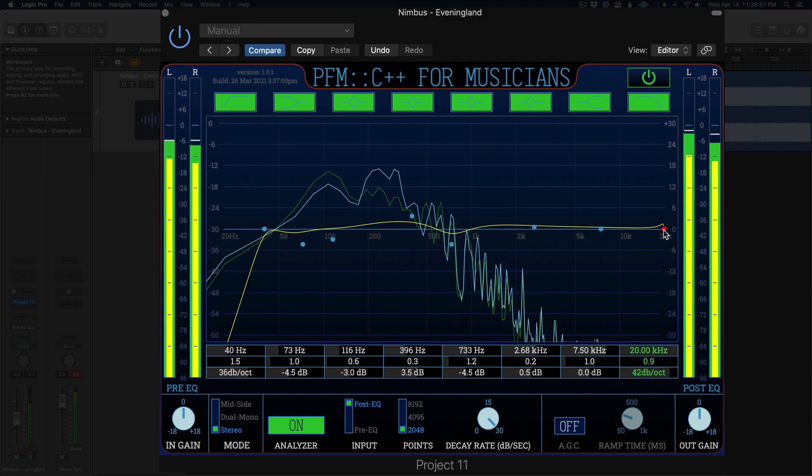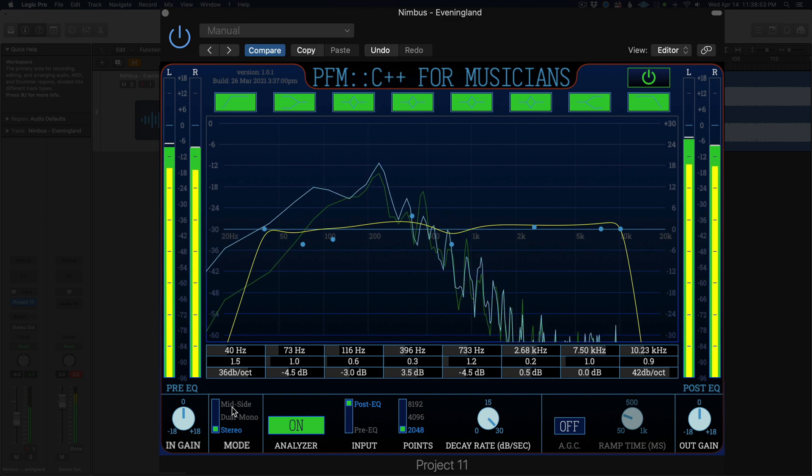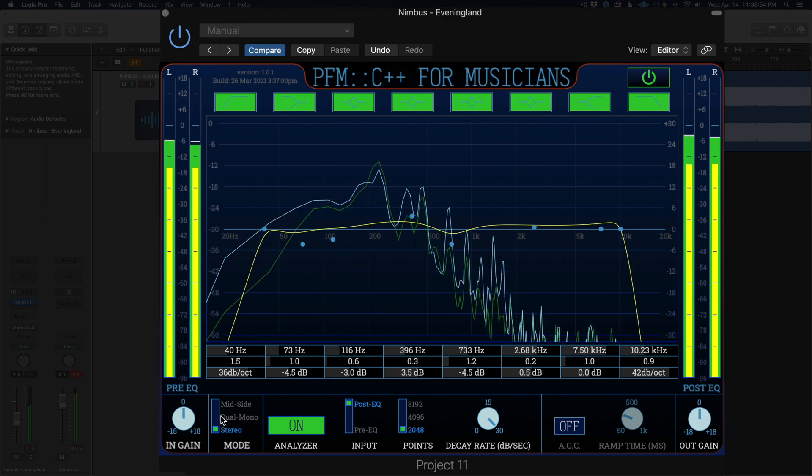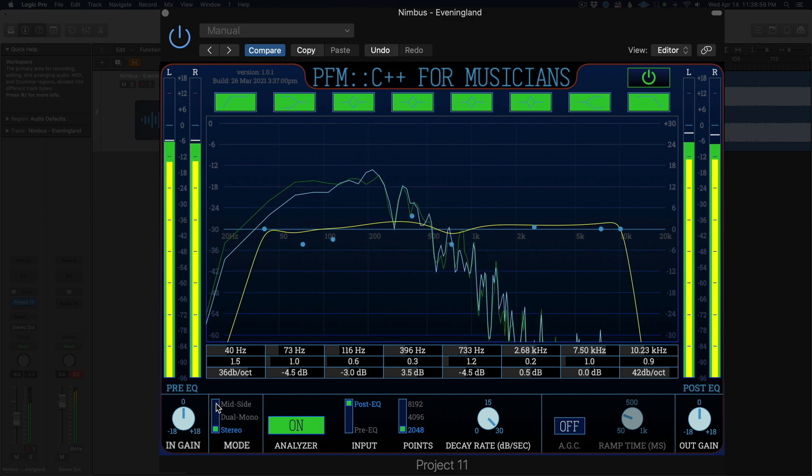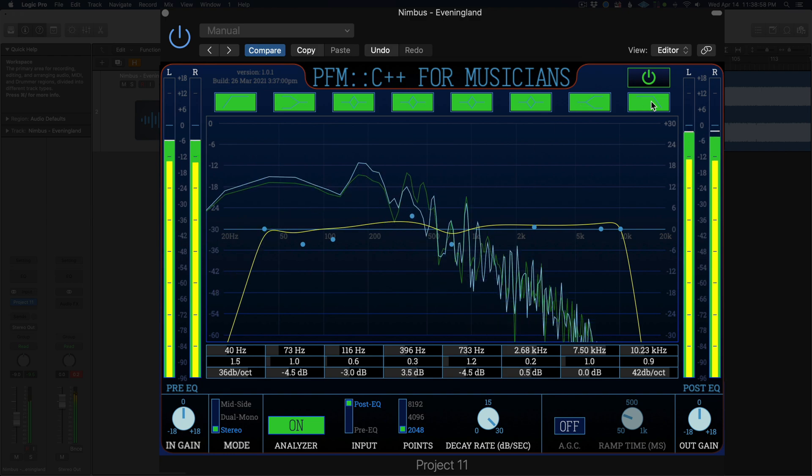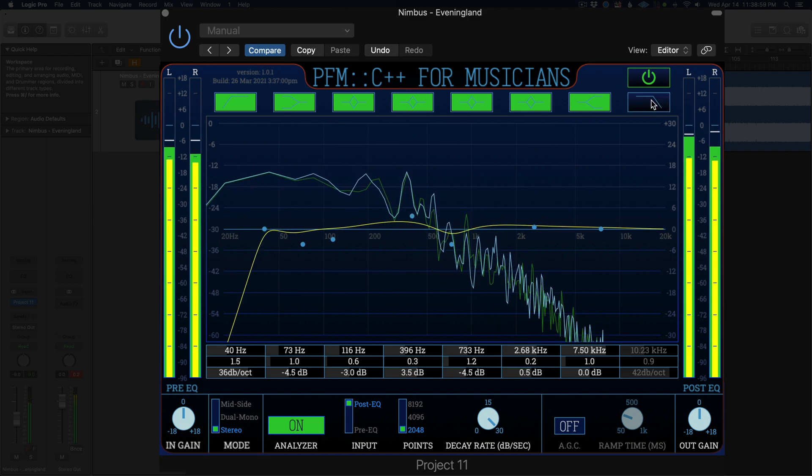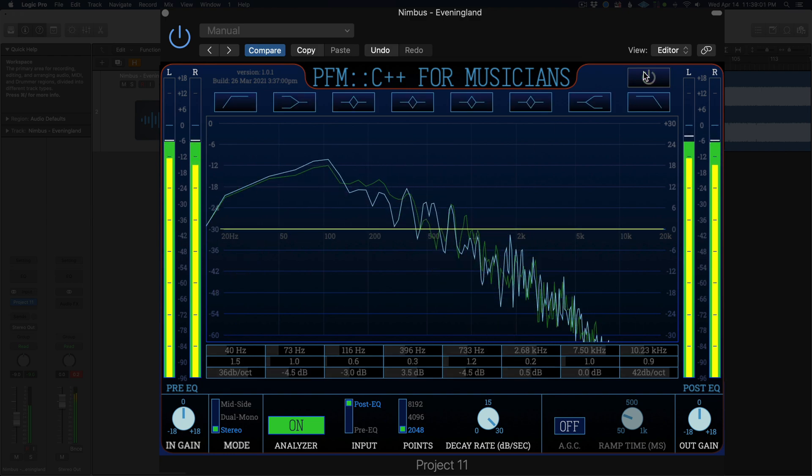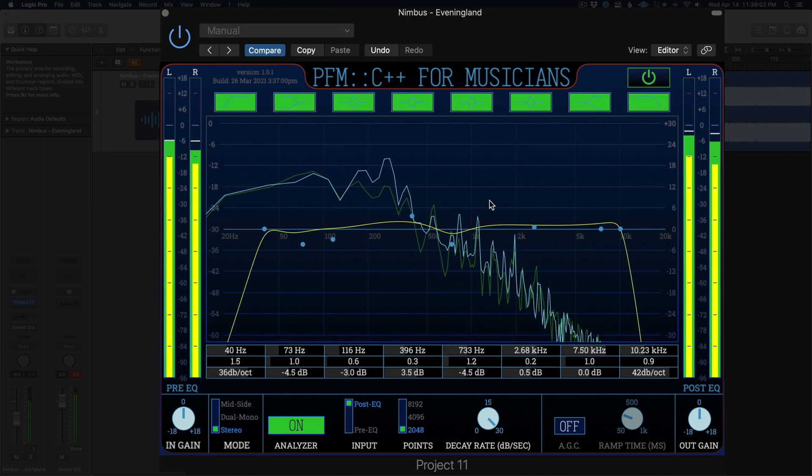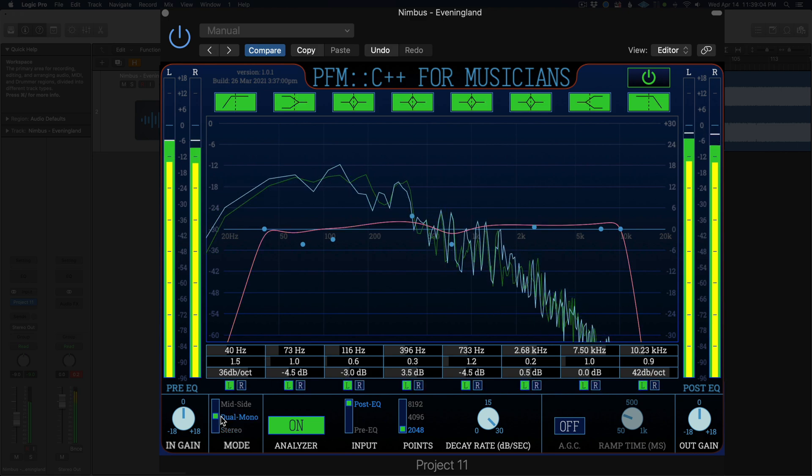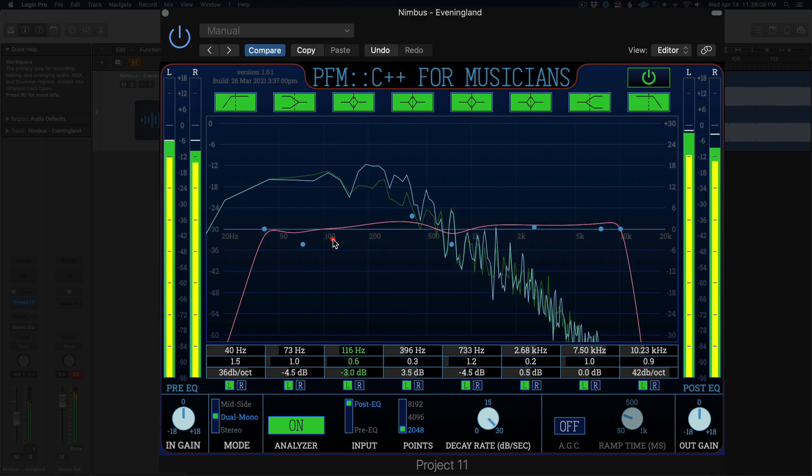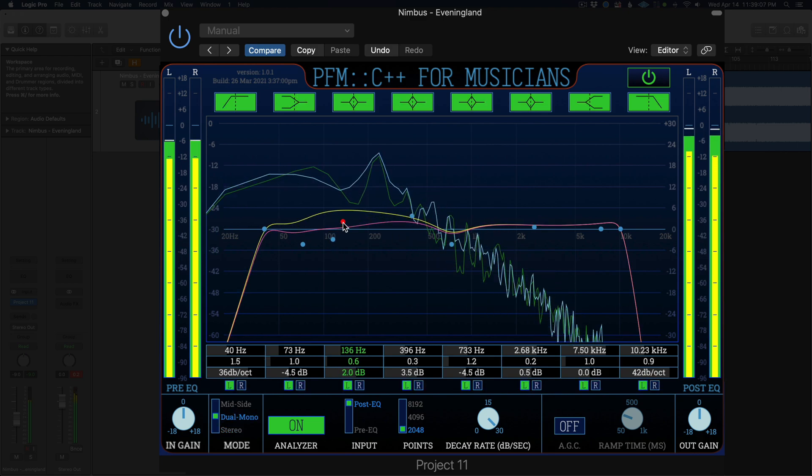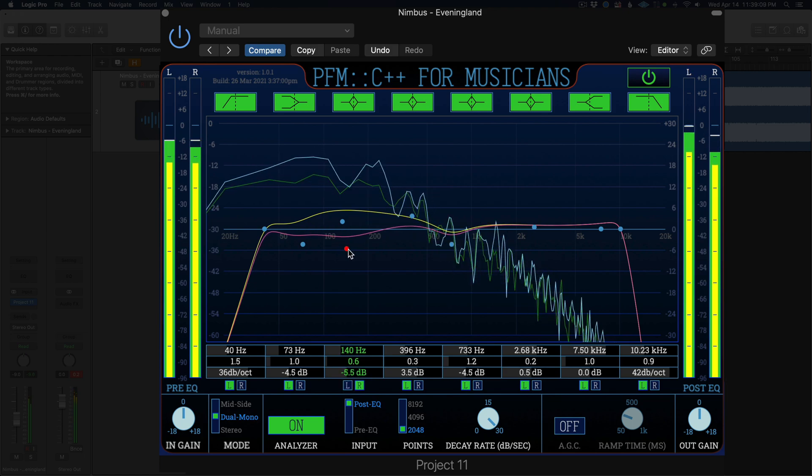You can process incoming stereo audio as stereo, dual mono, and mid side audio. In stereo mode both channels of audio are processed with the same EQ settings. In dual mono mode you can control the left and right channels separately. In mid side mode you can control the mid and side audio signals separately.